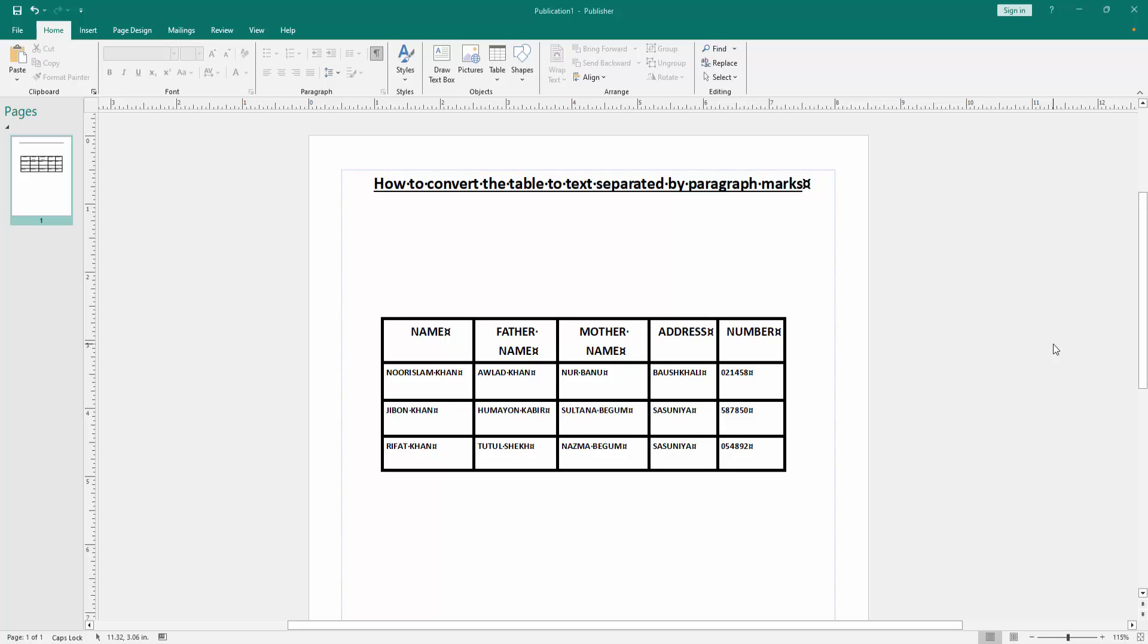In this video, I am going to show you how to convert the table to text separated by paragraph marks in Microsoft Publisher. Let's get started.